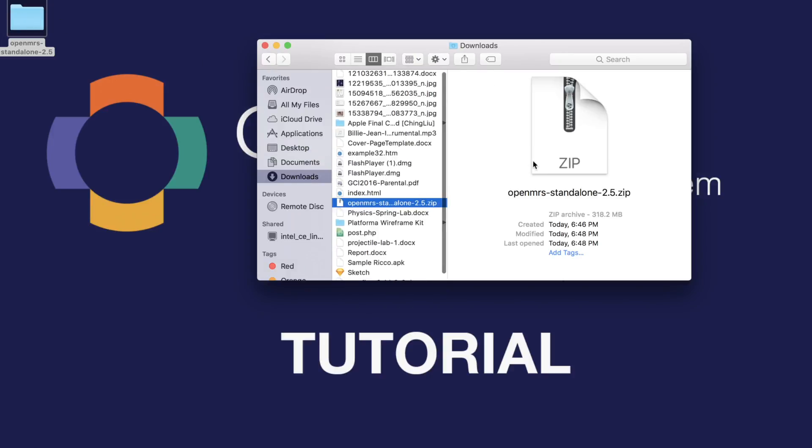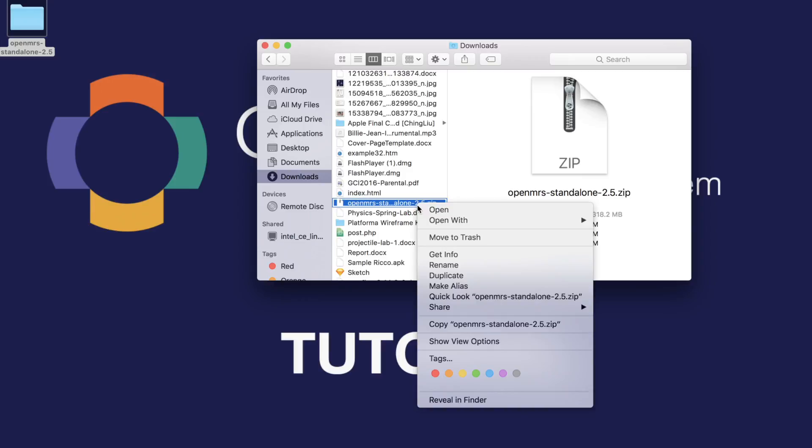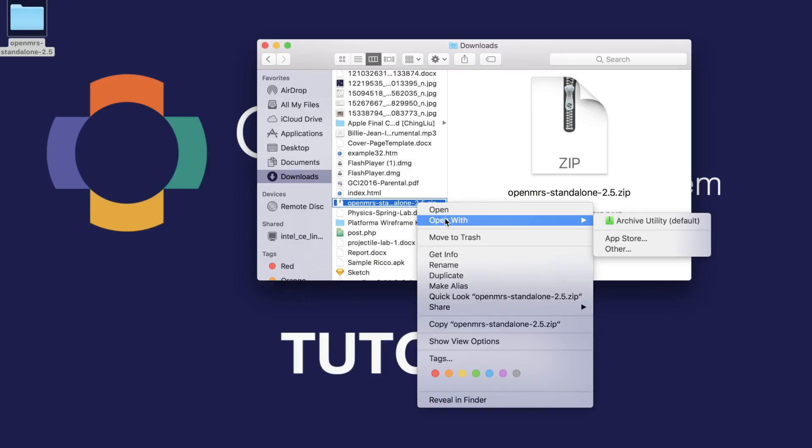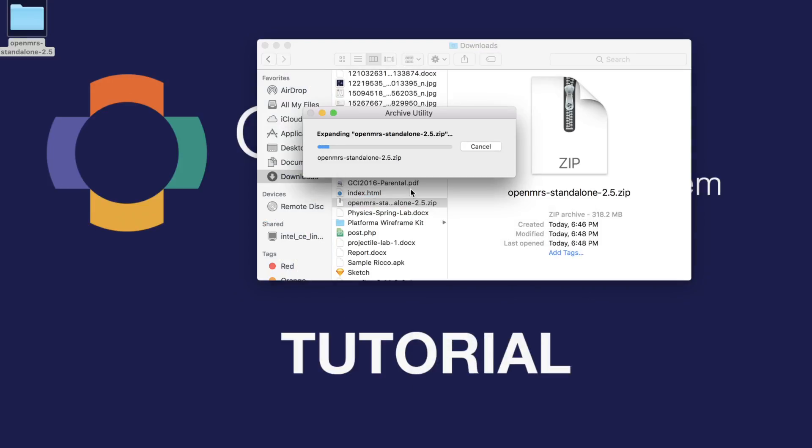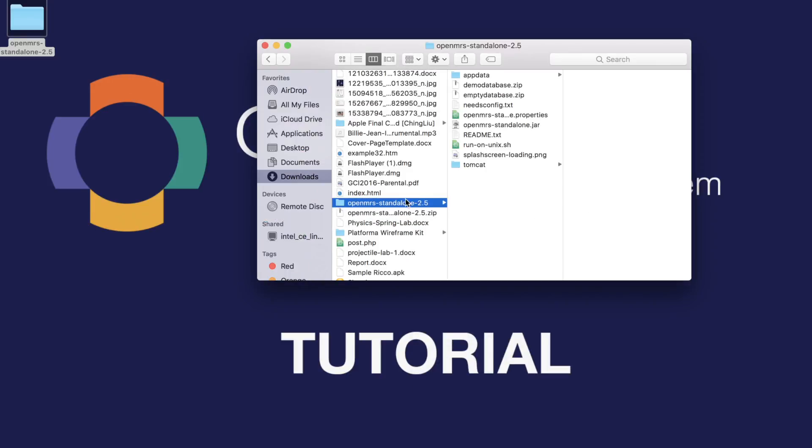This might take a while, but once it's done, you'll get a zip file, which you can open up, and you'll have a folder within that zip file. You can open it up using any archive tool, or just open it if you have it installed on your system.